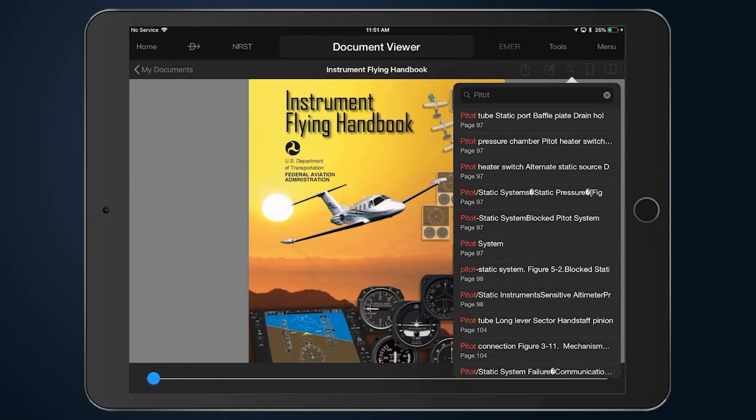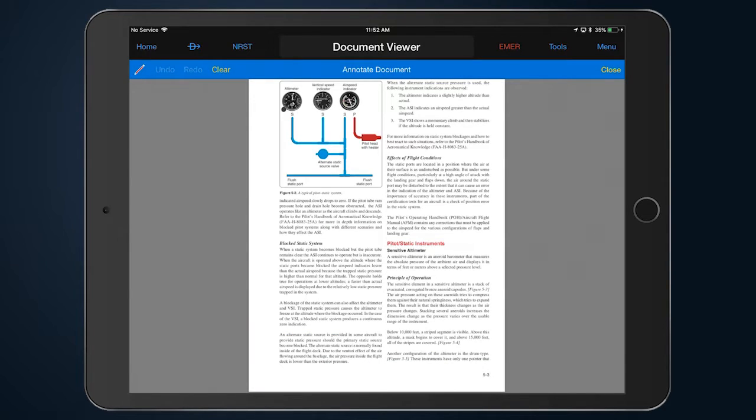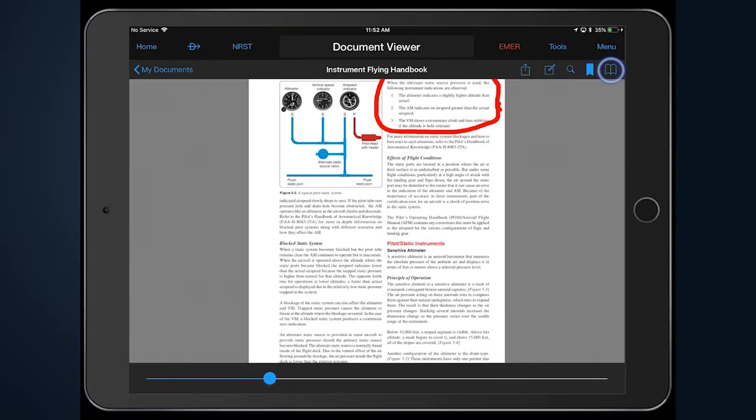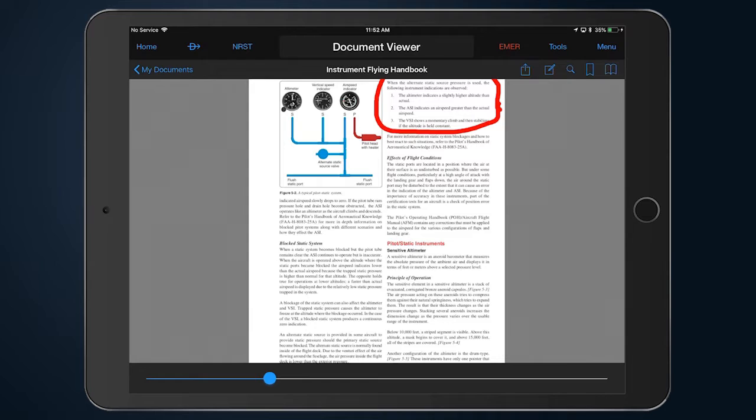Pilots may search, bookmark, and make notations which are saved on the electronic documents for easy recall. The Bookmark tab displays a list of pages bookmarked in the folder. Documents may be shared via email or printed by selecting the Share icon.